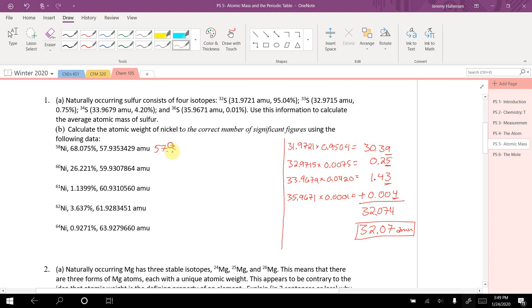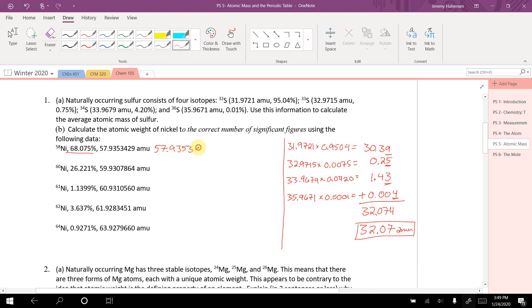I'm not going to write all of these numbers, because I know that my answer can only have five significant figures, so I'm just going to cut them off a little bit.